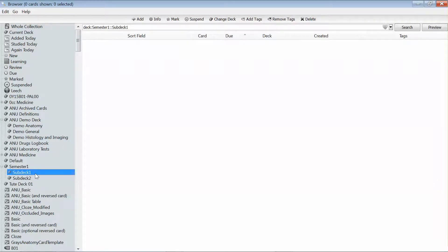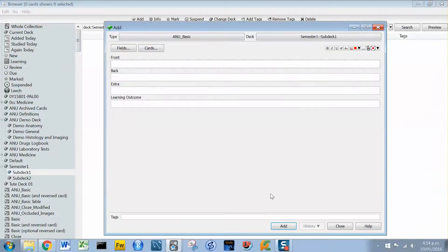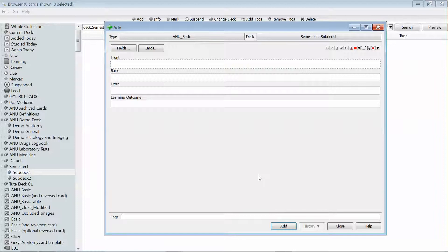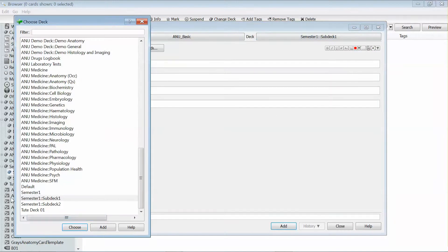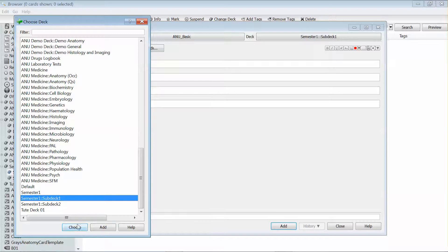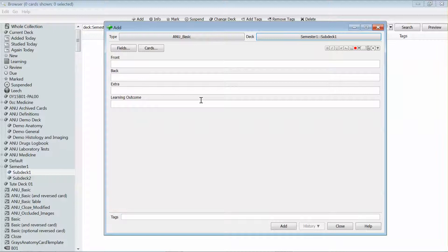So I've selected sub deck one and I've got no cards in that, and so what I'm going to do is click add which brings me the add card pop-up. I'm going to make sure in the deck that the correct deck that I'm adding this card to is selected and that the card type is correct, and then I'll go through and fill in my card.